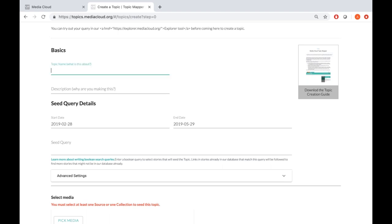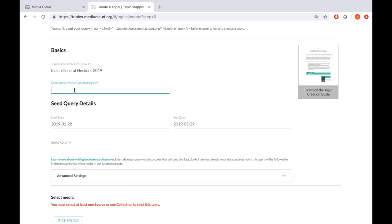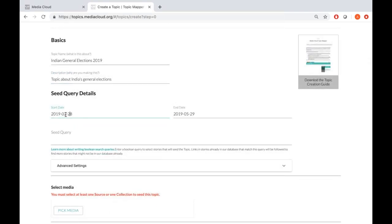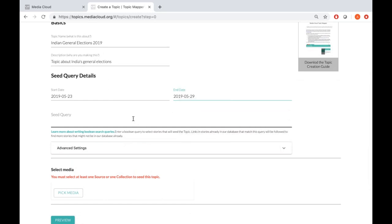I'm going to put in a topic name: 'Indian General Elections 2019.' Below that it asks for a description: 'Topic about India's general elections.' Now it's asking for a start and end date. I'm going to look for stories published after the results were announced — results were announced on 23rd May 2019. For my seed query, I could use the word 'election' or 'elections,' but I'll use 'election*' with an asterisk so it captures both election and elections.